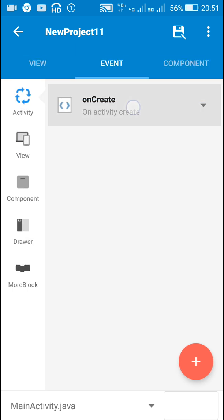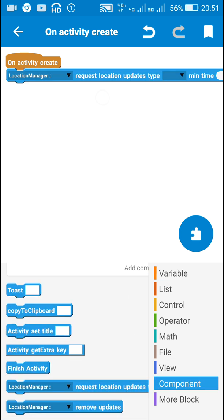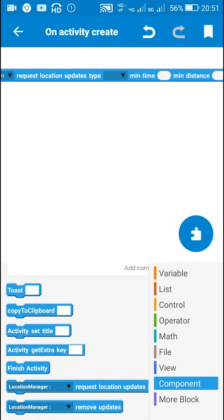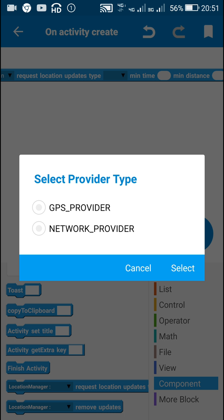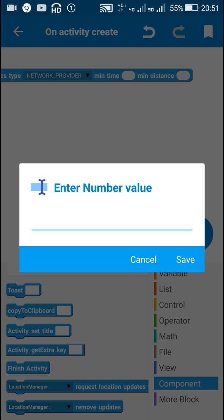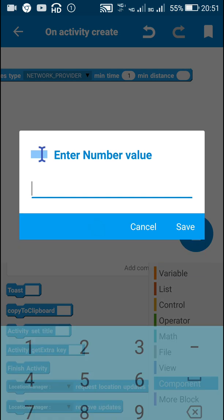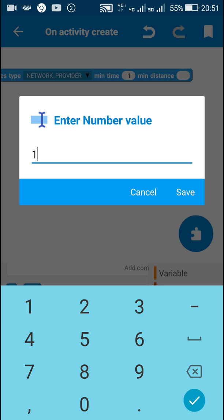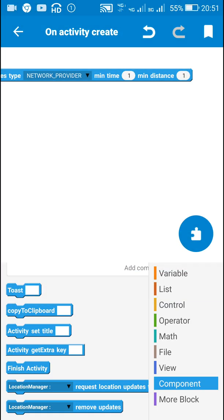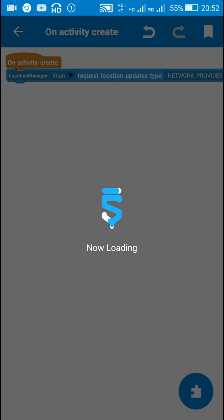Now I will go to the onCreate event and to get the location I will use the block 'location manager request location updates'. For the type we have two options: GPS provider or network provider. I will use the network provider, which doesn't use GPS. Minimum time is the minimum time at which it will update — if I write one, it will update every one minute. Minimum distance is the distance at which it will update — if I write one, it will update every one meter walked.